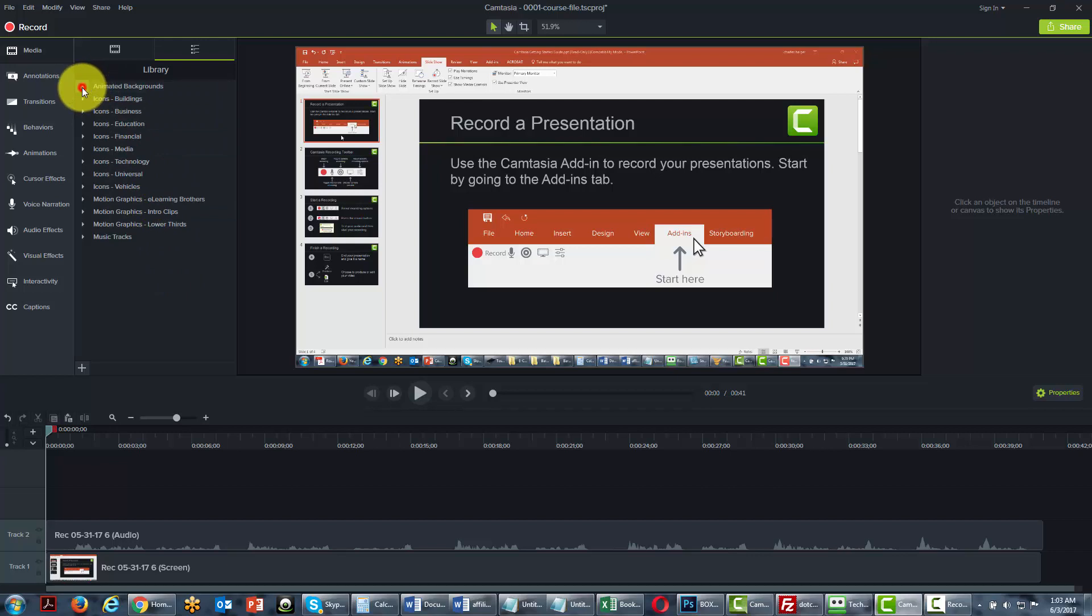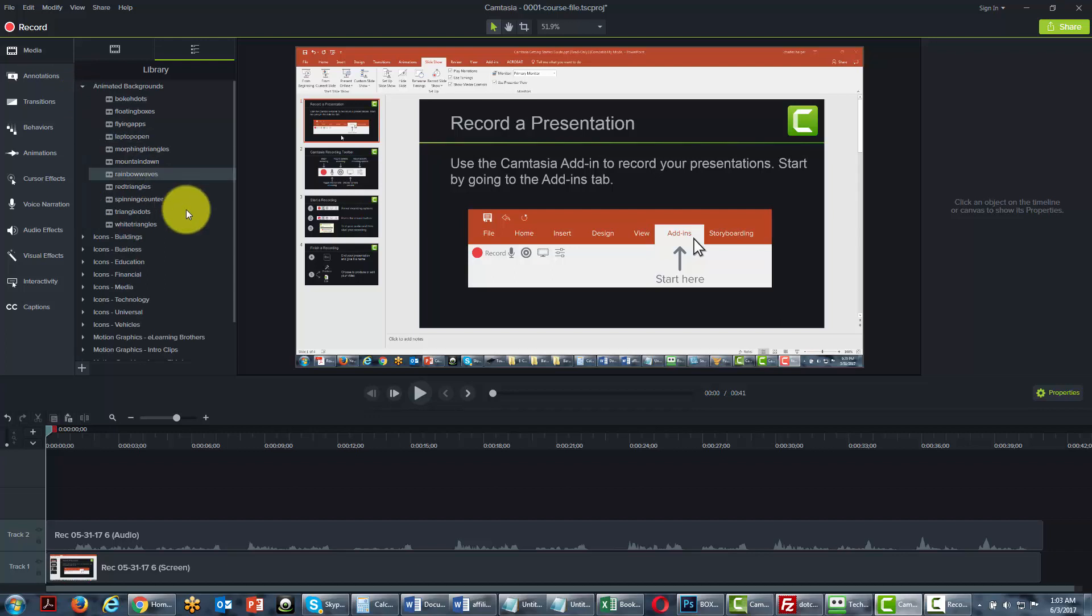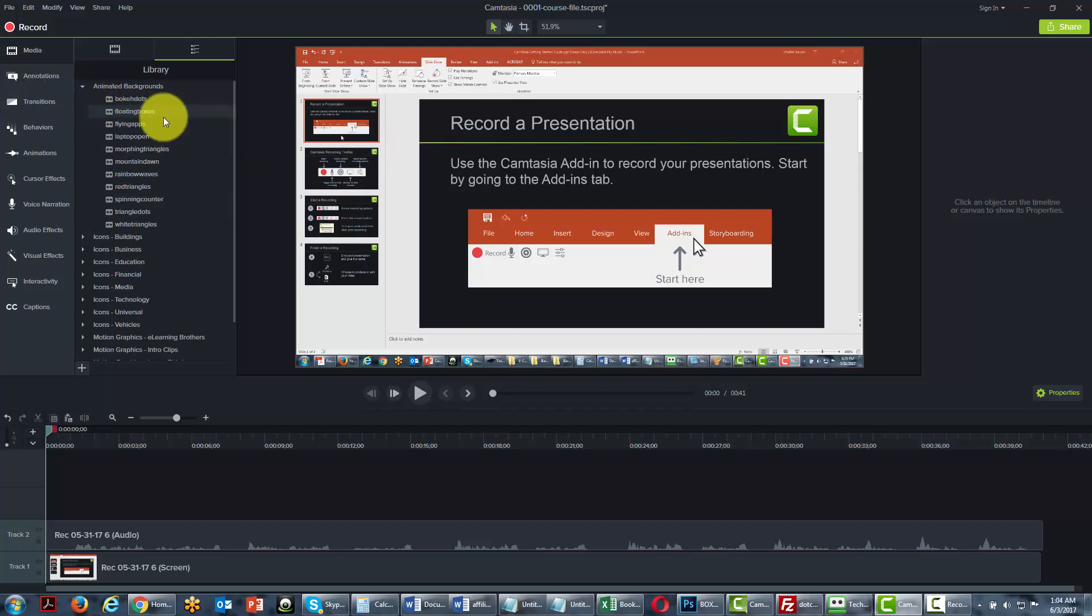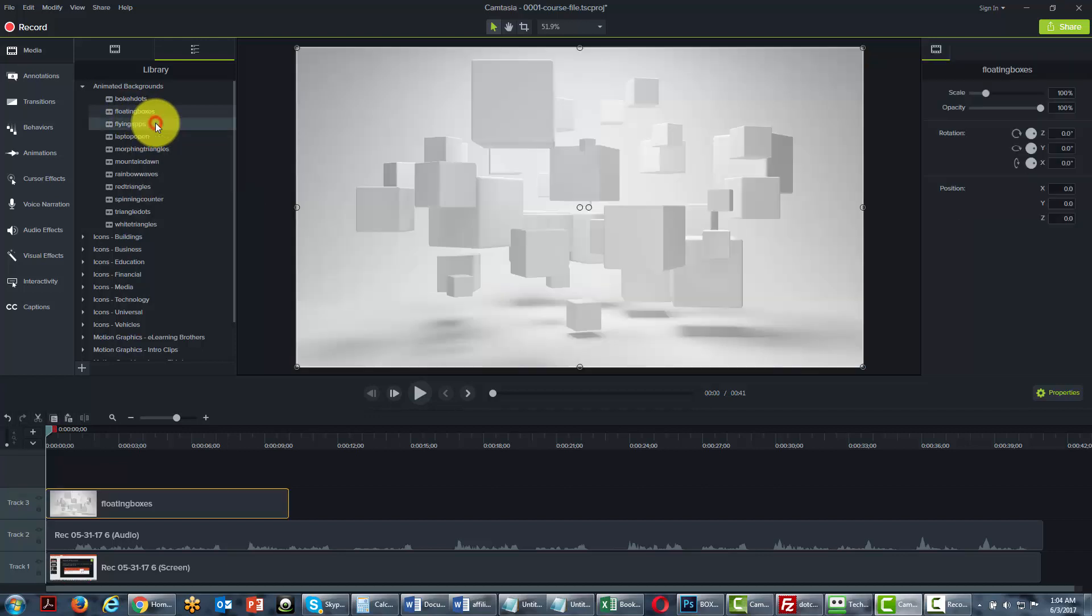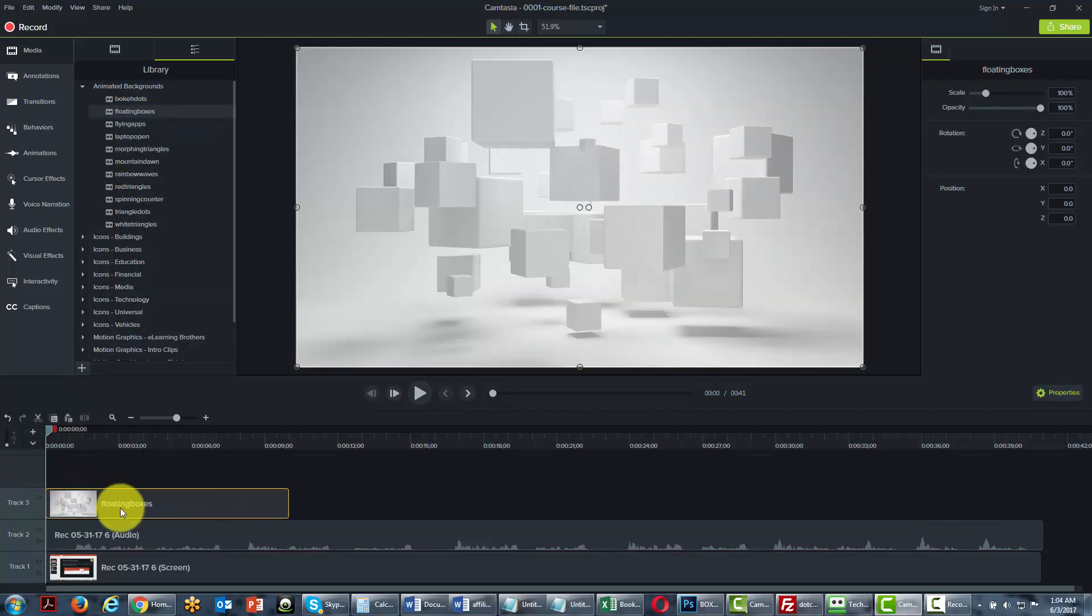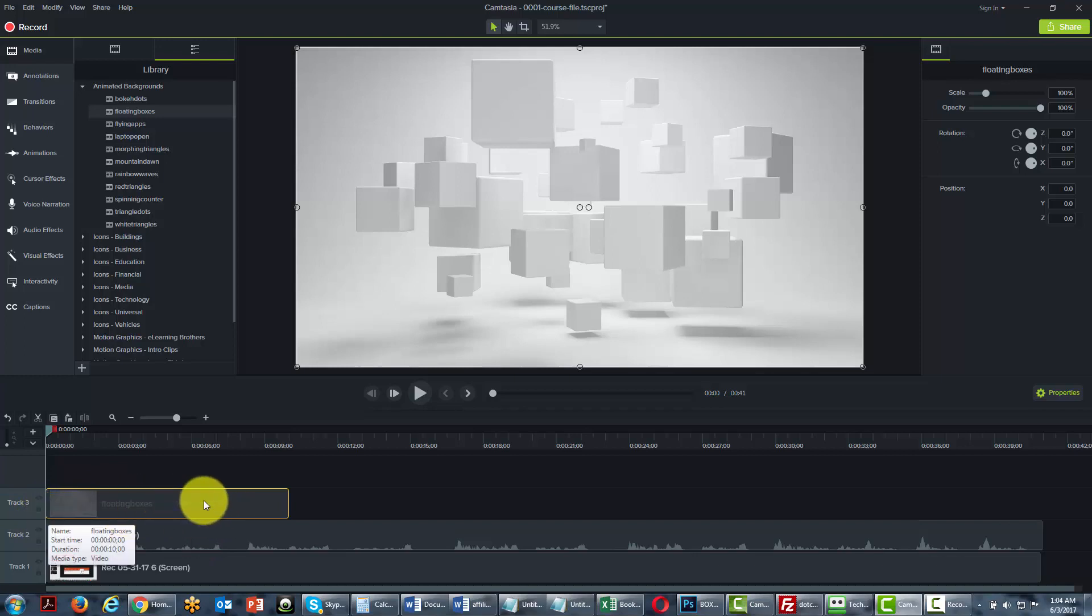So let's start with animated backgrounds. You'll see here that you have ones called floating boxes. What you can do is right click and add it to the timeline at the playhead. Now what you'll notice here is that it goes on to a third track. When you add on a new animation...